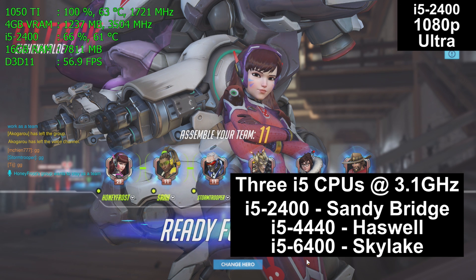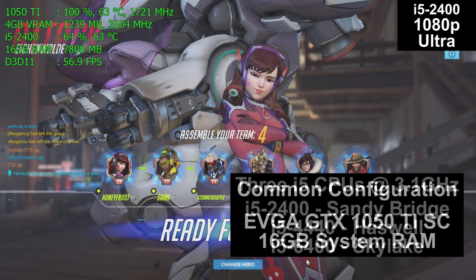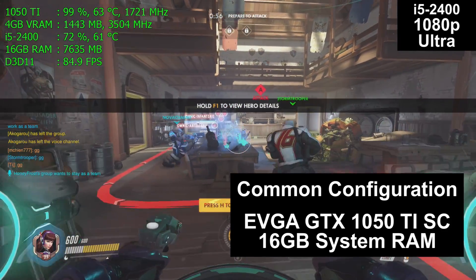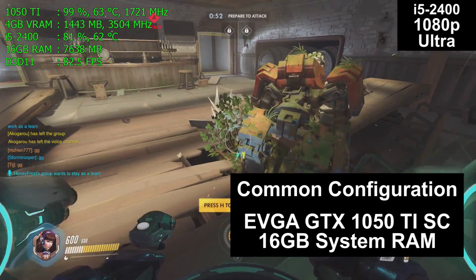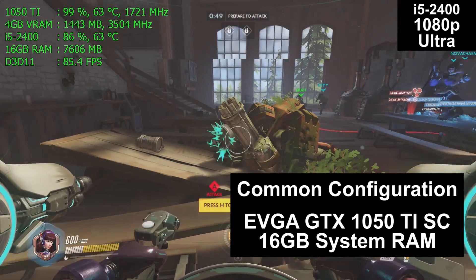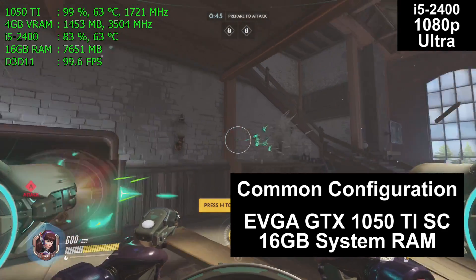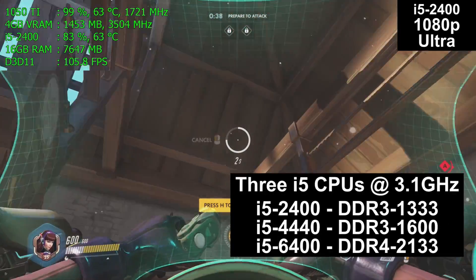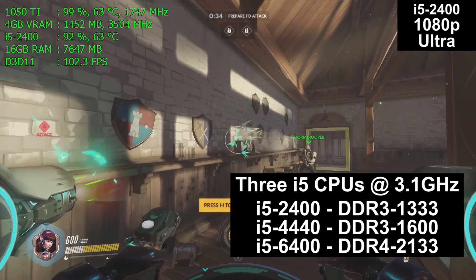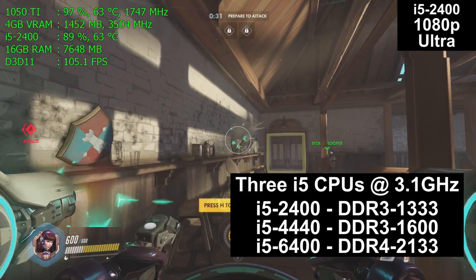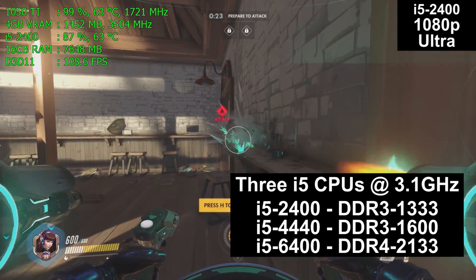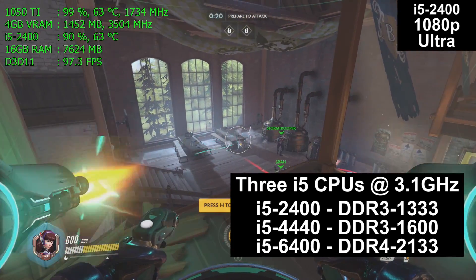All three CPUs are running at 3.1 gigahertz. Each machine also has the same graphics card and the same amount of system RAM. Installed in each machine is EVGA's GeForce GTX 1050 Ti Super Clock graphics card. Each of the machines has 16 gigs of RAM, with the only difference being clock speed, as each platform runs on a different speed of RAM. The i5-2400 has DDR3 1333MHz, the i5-4440 is running DDR3 1600MHz, and the i5-6400 is running DDR4 2133MHz.